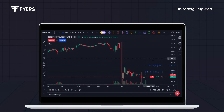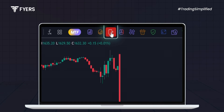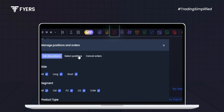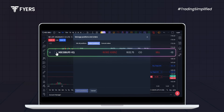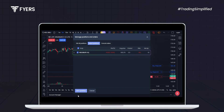To manage your trade, go to the manage positions and orders tab at the top of the chart and select position. Here, you can view your active trades. If you want to exit this position, simply select the stock and click on exit.